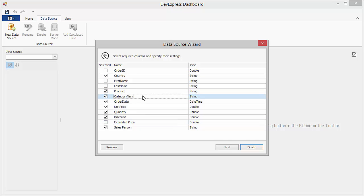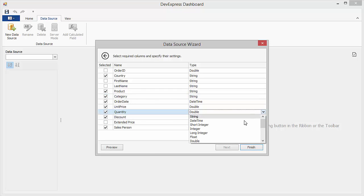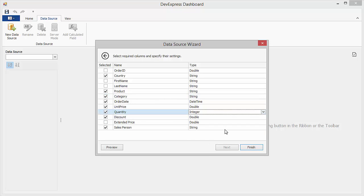You can also change column names. To choose a column type, select it and choose a new data format from the list.